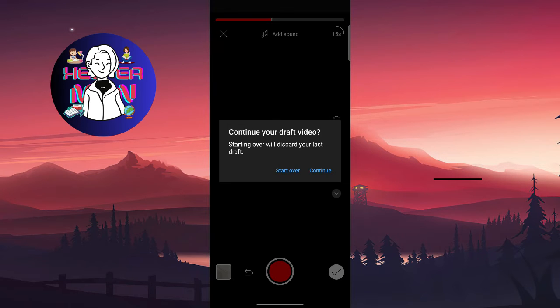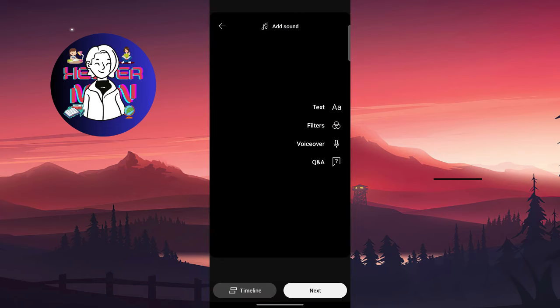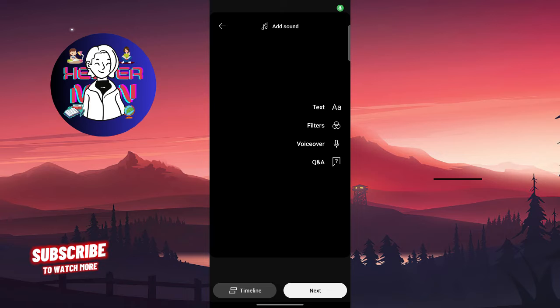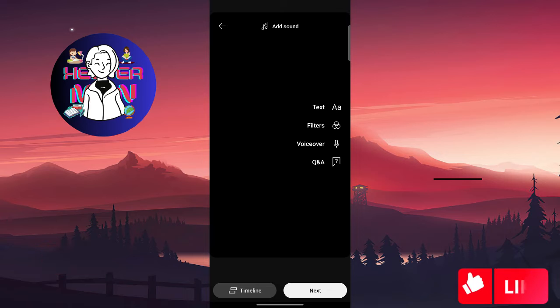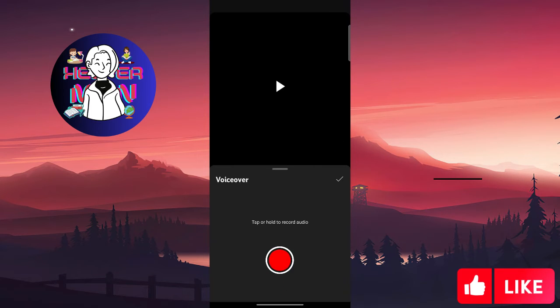So I already recorded my video, and after this you need to click on next. Here you will find the voiceover option.